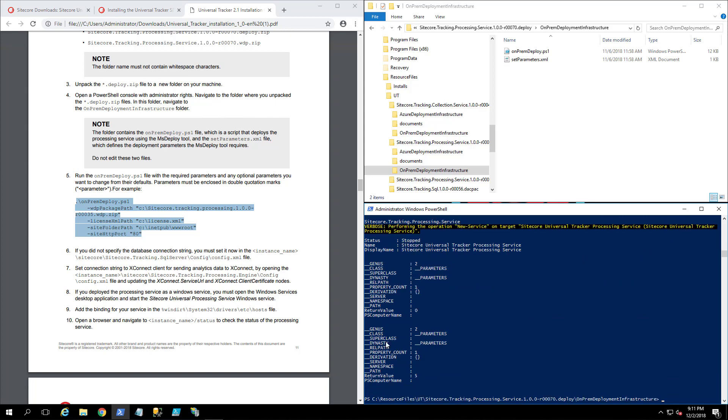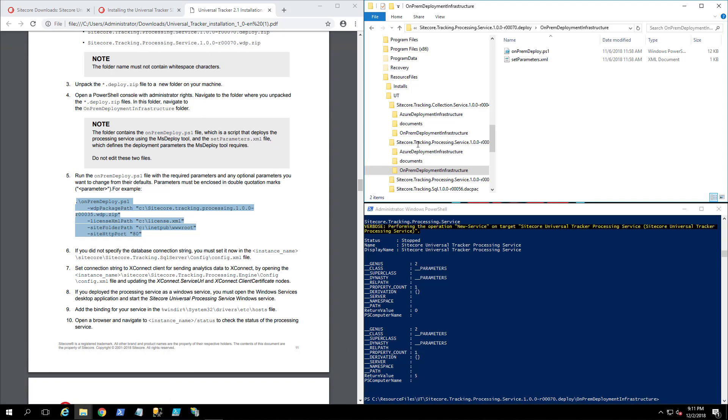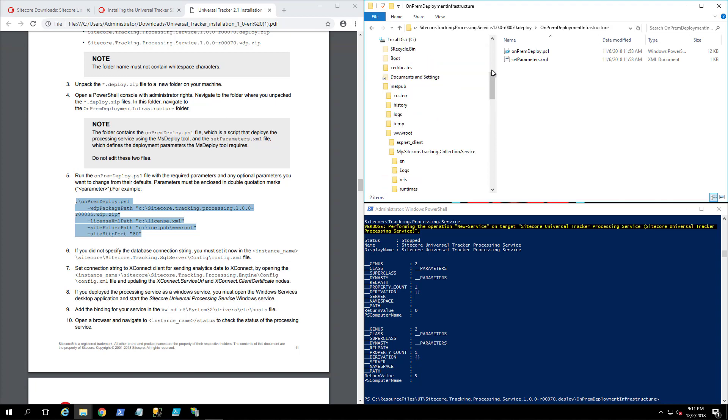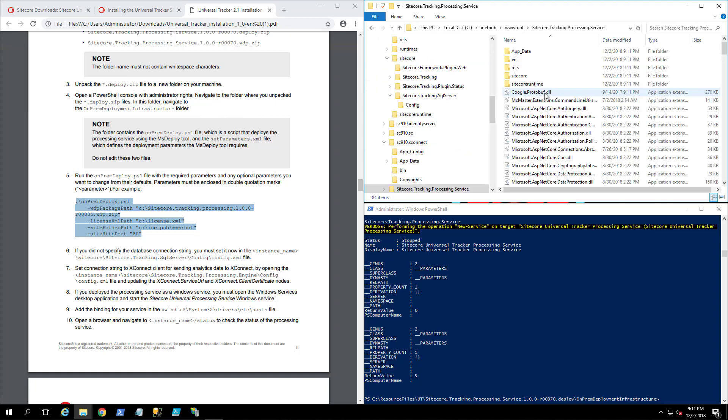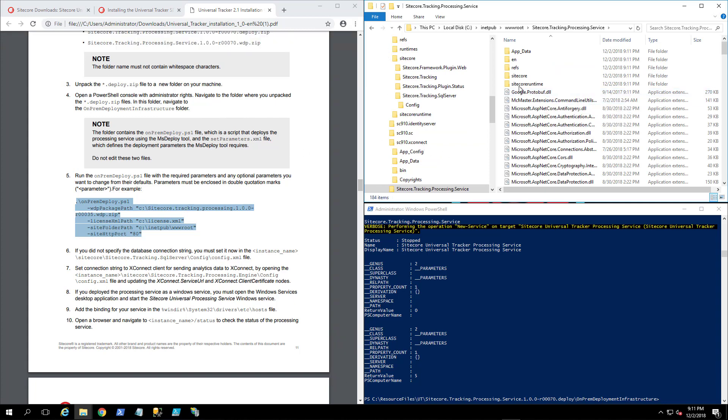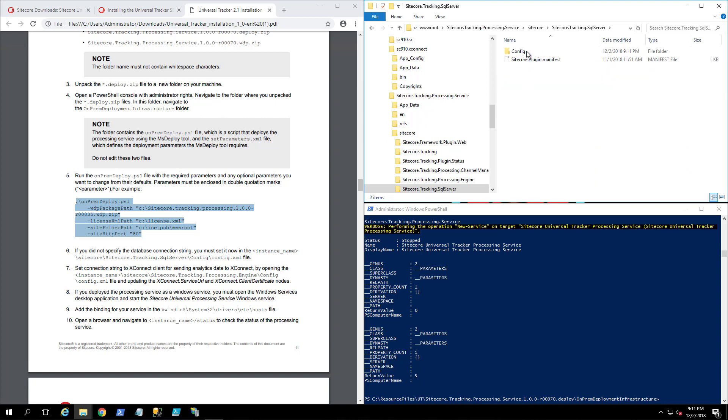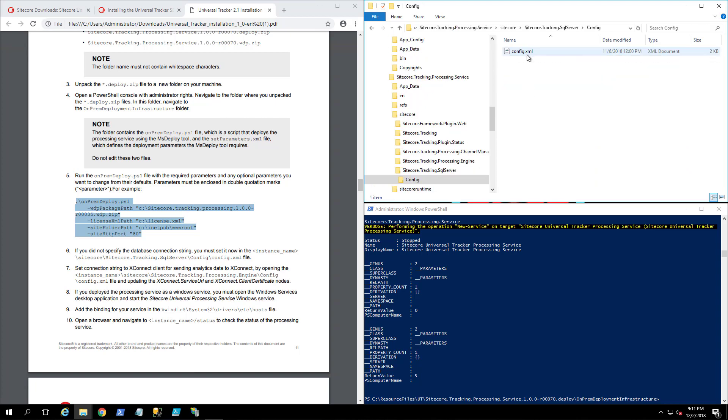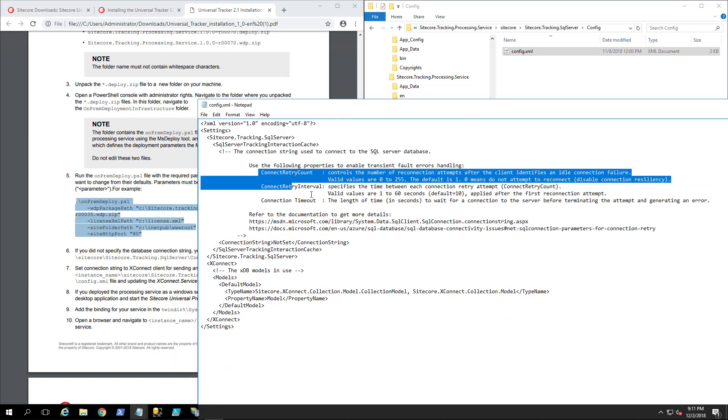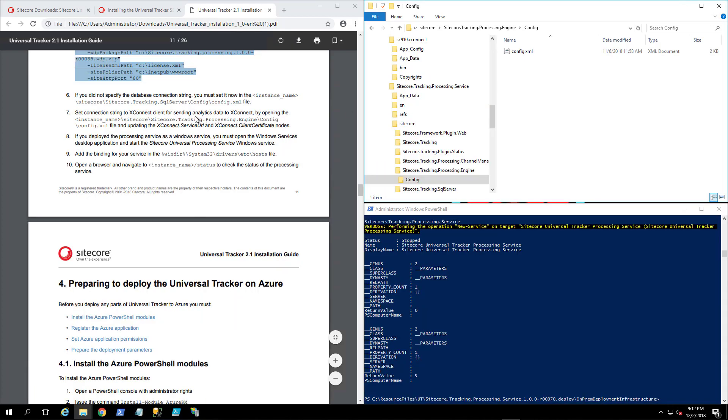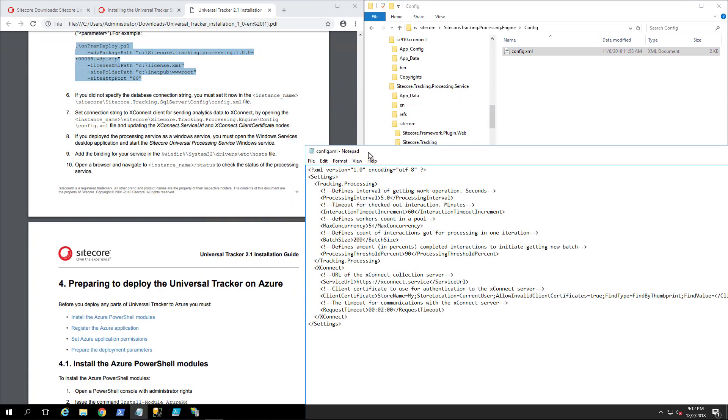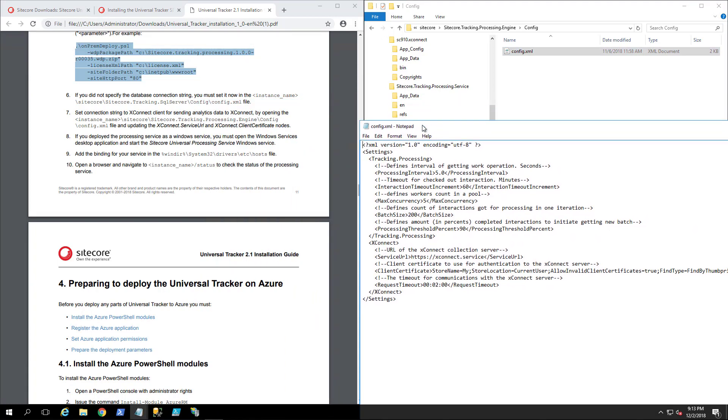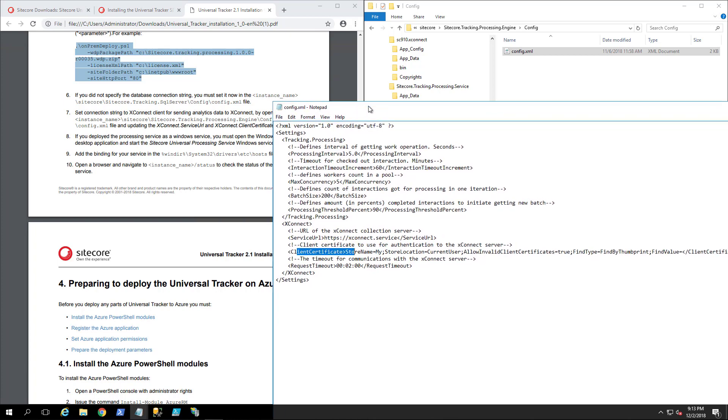That finished. Let's go back here, take a look. We go to our inetpub, we have the tracking processing. We need to do the same over here, which is we need to set the config, which I will right now. That should take care of it. Just keep in mind you have to specify these values as well in order for it to work properly.